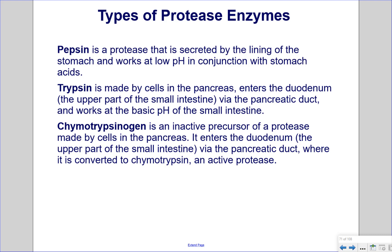Chymotrypsin is an inactive precursor of a protease made by cells in the pancreas. It enters the duodenum — the upper part of the small intestine — via the pancreatic duct, where it is converted to chymotrypsin, an active protease.